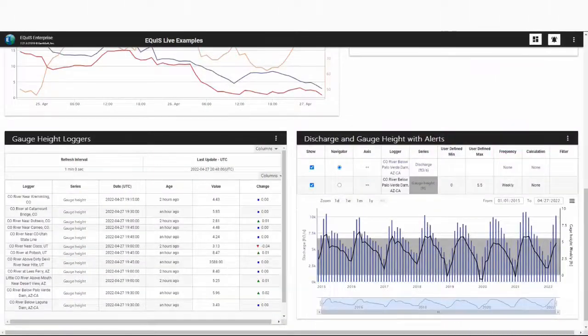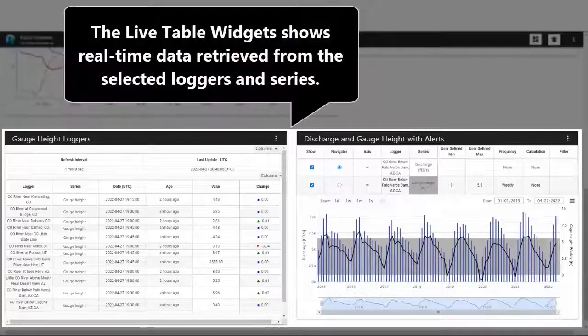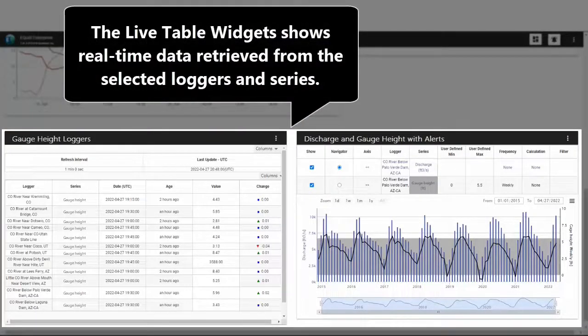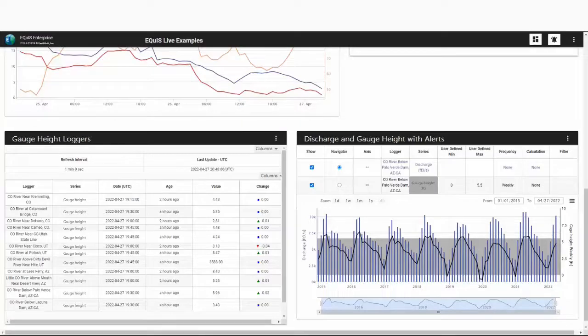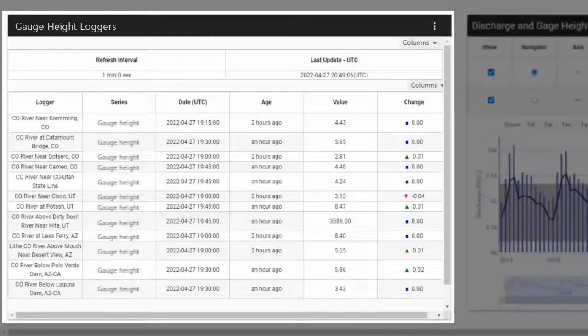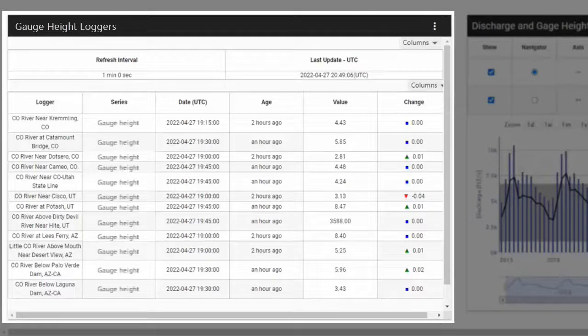The live table shows real-time data retrieved from the selected loggers and series with auto-update capabilities. Display options are user defined. In this example, I am able to see gauge height loggers.